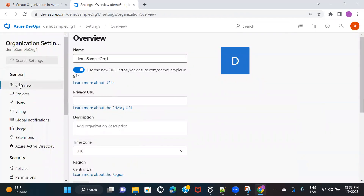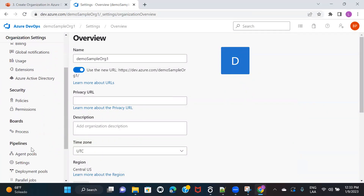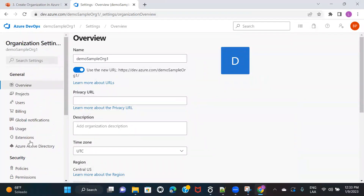On the left side we have multiple panels. We have general, we have a security tab, we have boards, and we also have pipelines. Although we have not set up a lot of things here, let's go through each option one by one and understand what flexibilities it gives you.